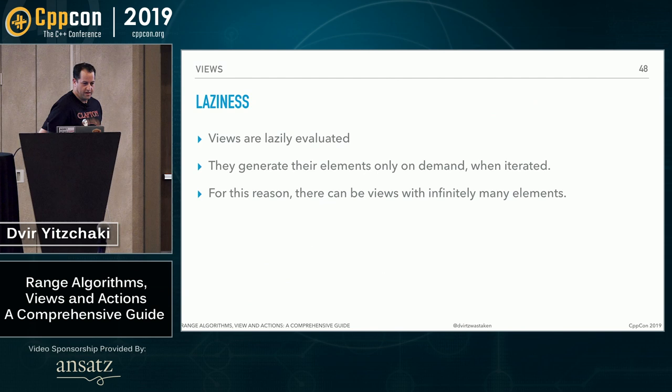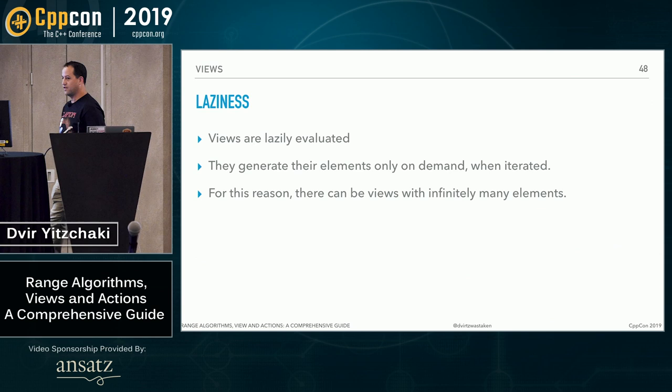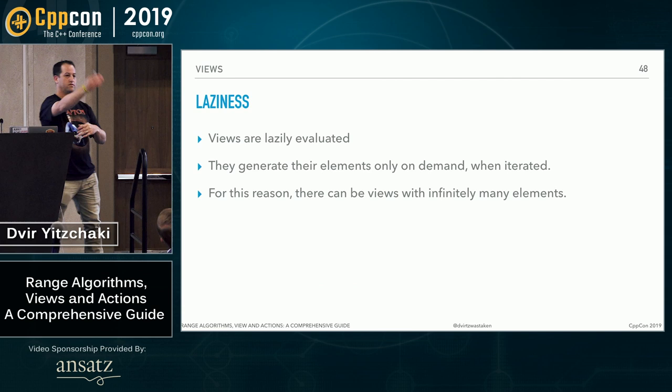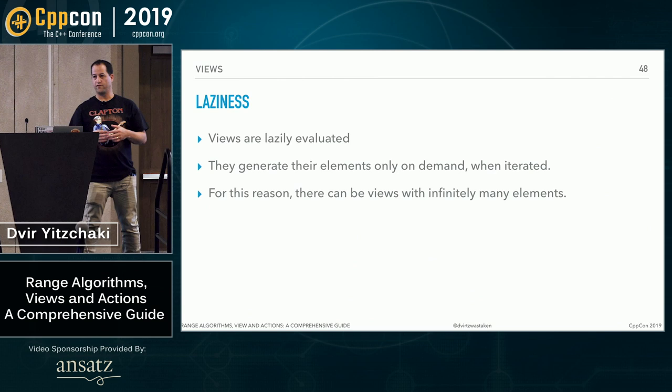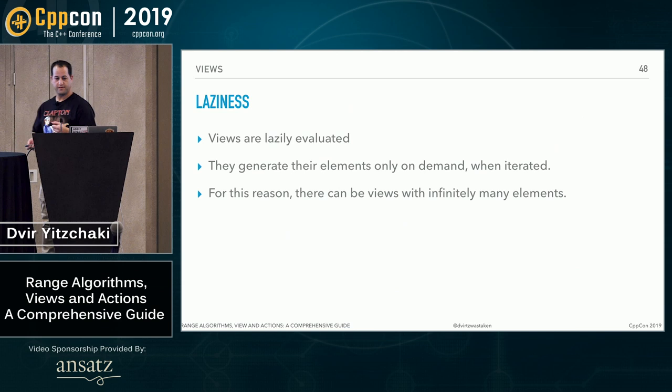For almost every view, there is a utility object called either a factory or an adapter, which generates instances of the respective view. And those adapters sit in the views namespace. And we'll see examples pretty soon. Views are lazy. They generate their elements on the fly as you iterate over them.